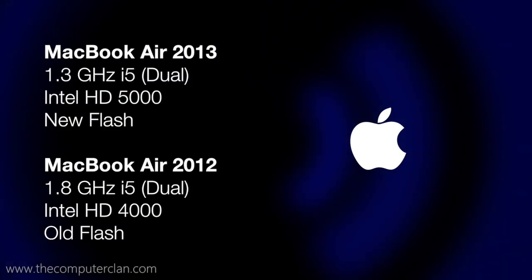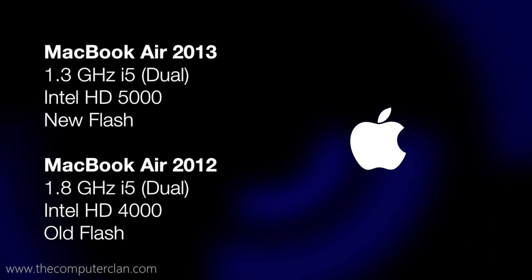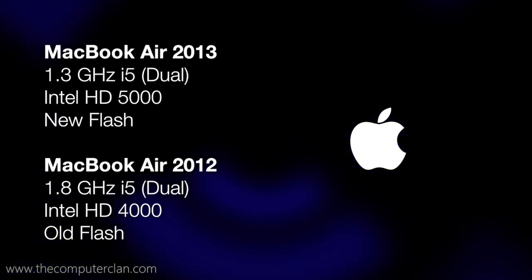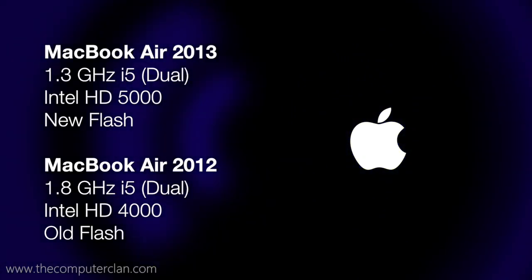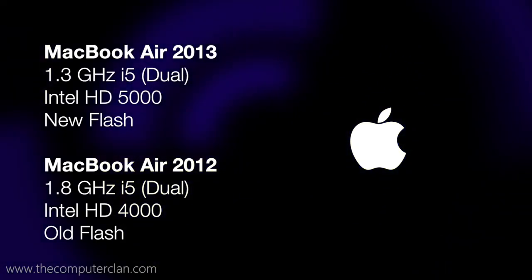Hello, Ken here from the CC, and today we're going to be pitting the 2013 MacBook Air against the 2012 MacBook Air.